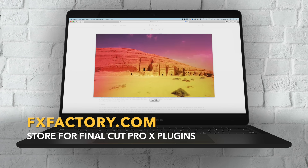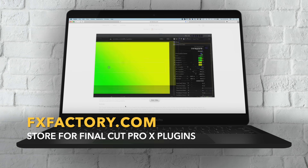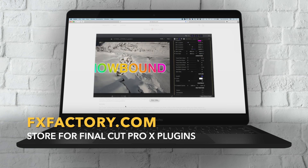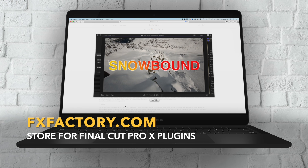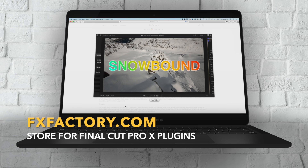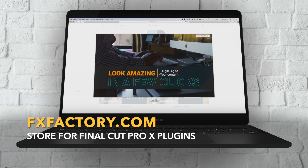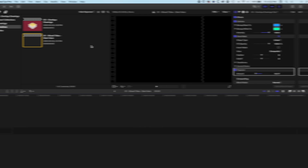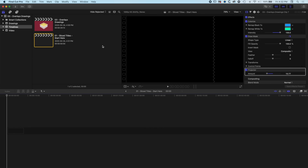In the second of these videos we're going to be really focused on how we can create these cool disjointed effects in conjunction with things like the Draw Mask tool. So we're going to start with the sliced up titles in Final Cut Pro X, beginning with a completely blank timeline and then adding in different layers and effects that we need.